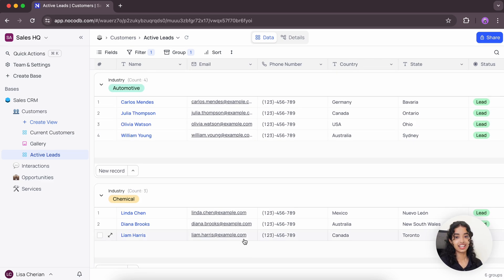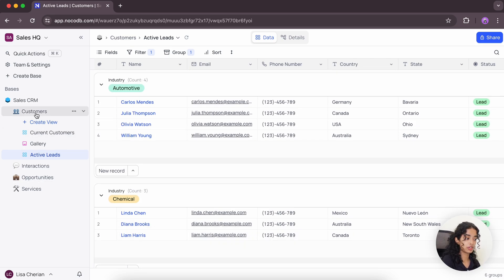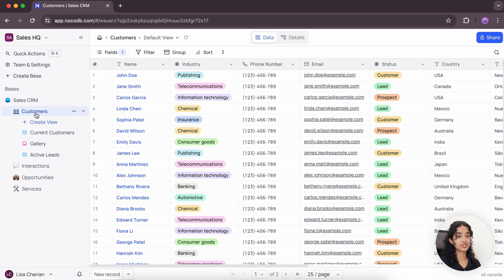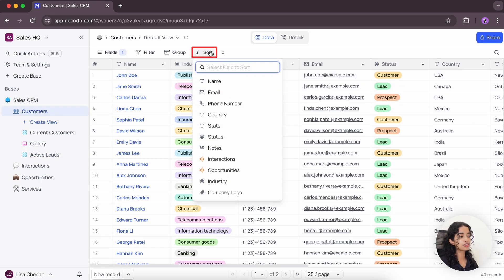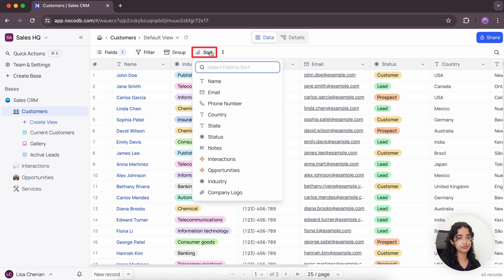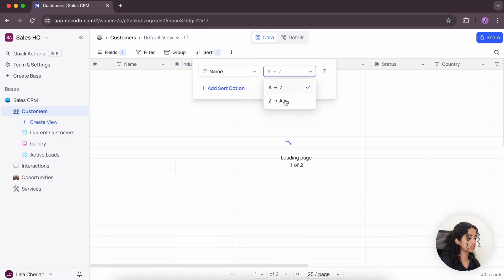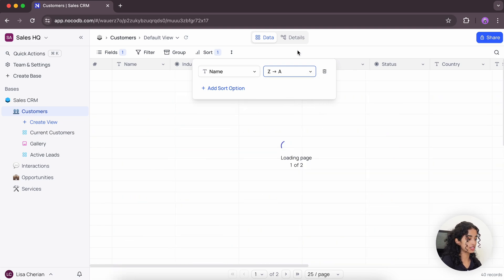Next, let's go back to our default view to check out the next toolbar operation, that is sorting. Sorting allows you to sort your records in ascending or descending order of any field that you choose. Let's choose name and sort the records in descending order of names.